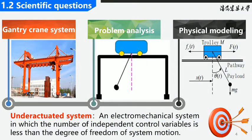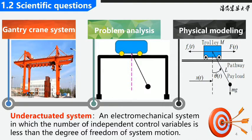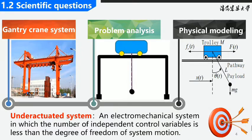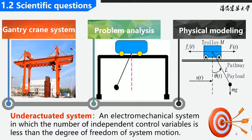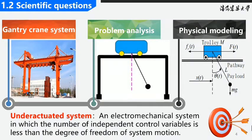Due to the limitation of the mechanical mechanism, the input of the system is 3: the driving force of the gantry, the driving force of the trolley, and the hoisting force of the hook, while the degree of freedom of the system is 5. Therefore, gantry crane is a typical under-actuated system, where the number of independent controllers is less than the degrees of freedom of the system.